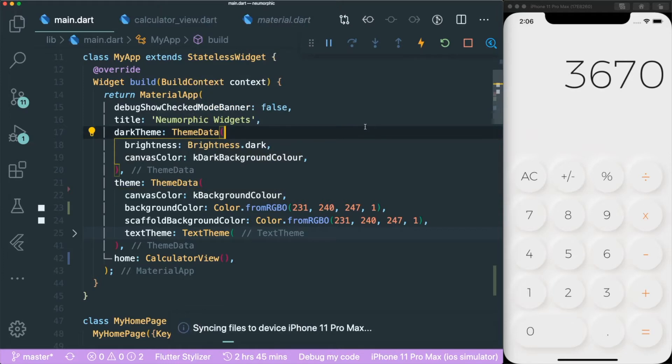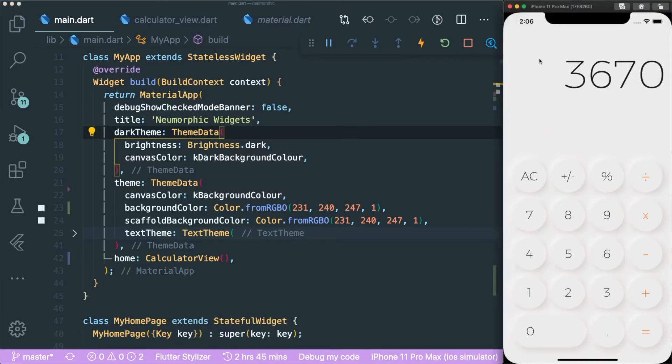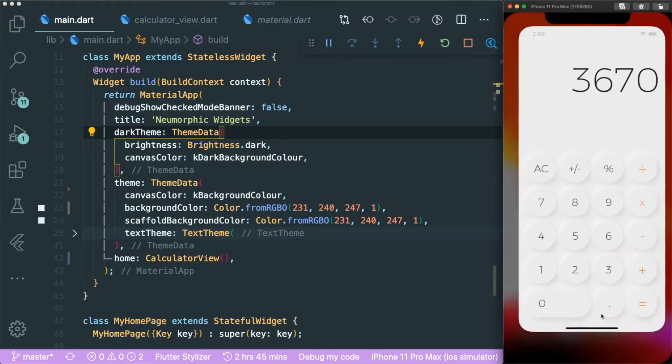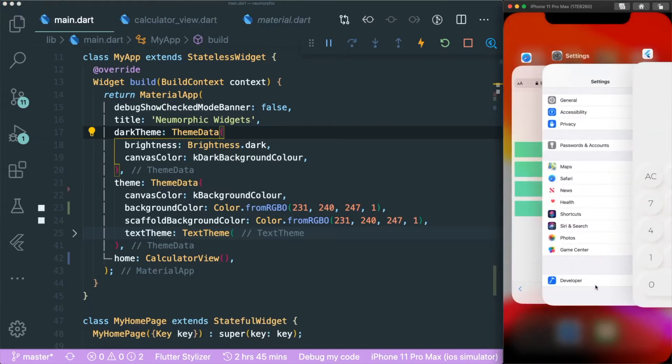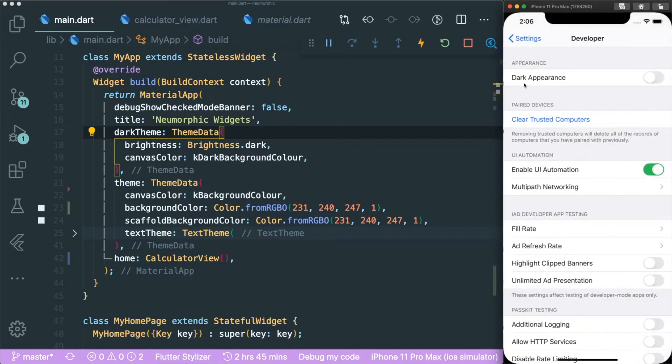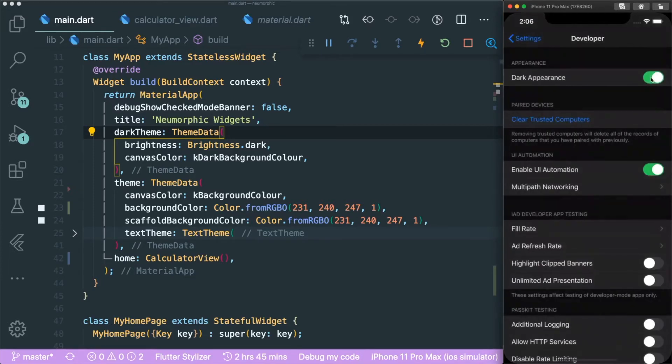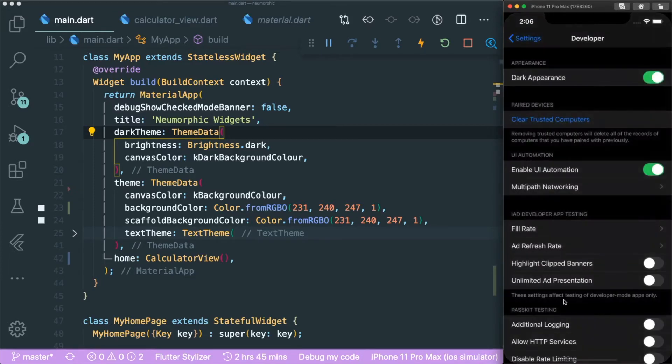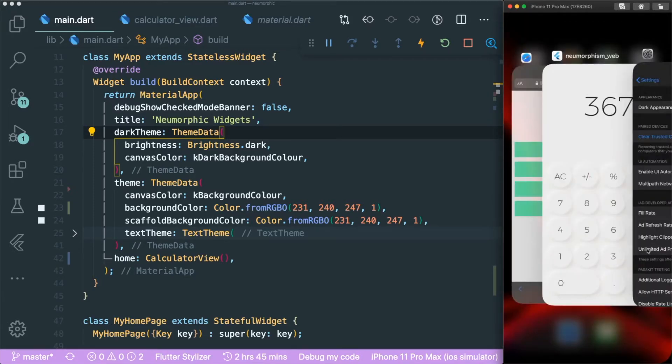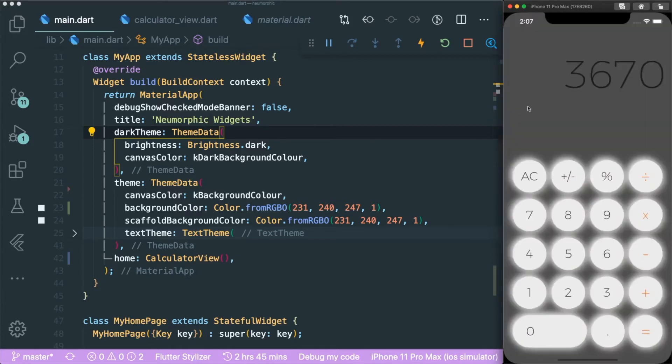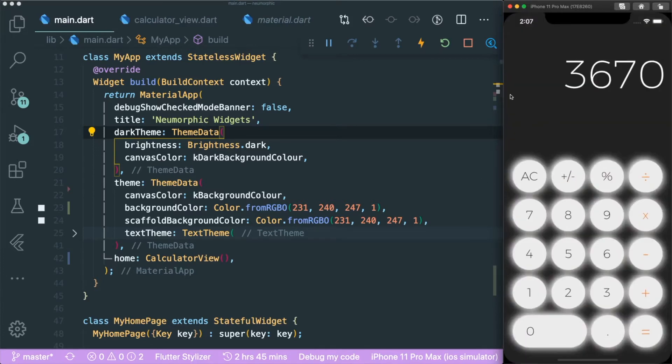If I save this, in order for you to change your iOS simulator light or dark mode, you just need to go to settings, click on developer, and the first thing that appears is the dark appearance. If you click on that, it will transform your phone into dark mode. Now it will change the background color of the canvas or material canvas into the one that we have created.